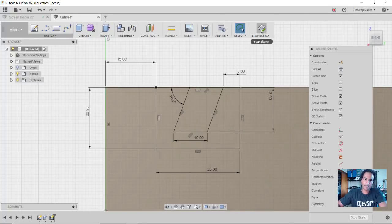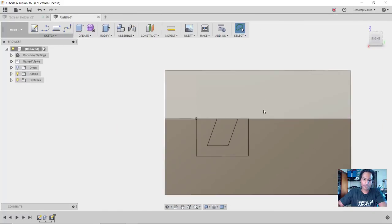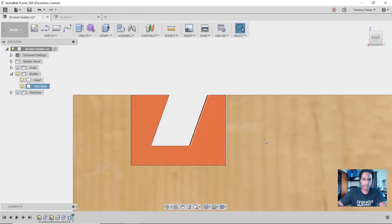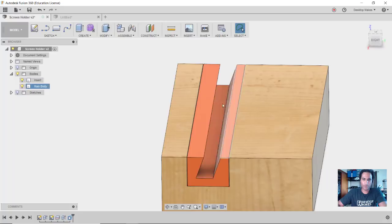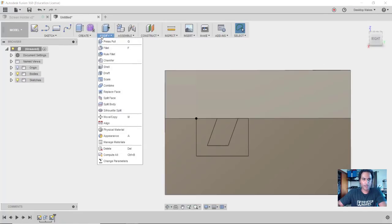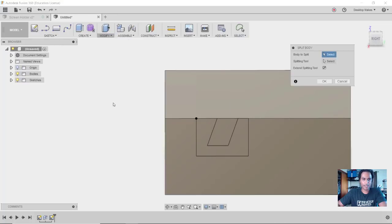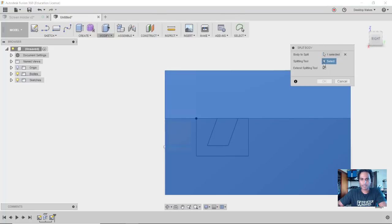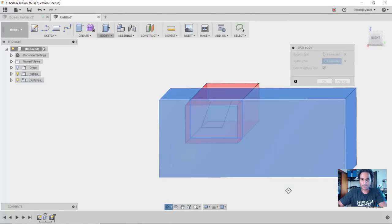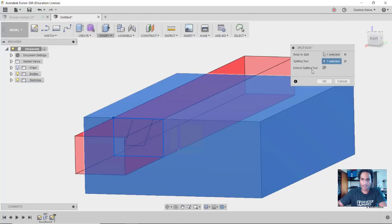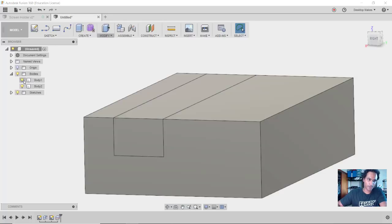So I'm going to hit Stop Sketch. And I want to be able to separate this into two different bodies so that I have my wooden one and then my one I'm going to 3D print. So to do that I'm going to go to Modify, down to Split Body, and my Body to Split is going to be the one body that I have. My Splitting Tool I'm going to select that and choose the outline of the box that I made there. And you can see where it's taking that outline and extending it all the way through - I have Extend Splitting Tool here checked. And then I'm going to click OK. Now if I expand the Bodies here under my browser, I can see that I have Body 1 and Body 2.